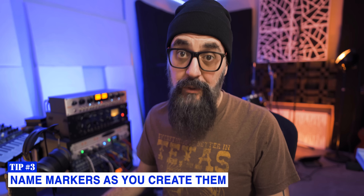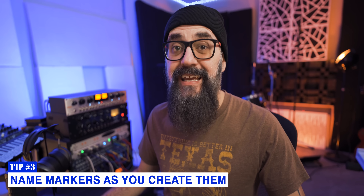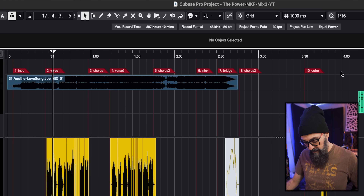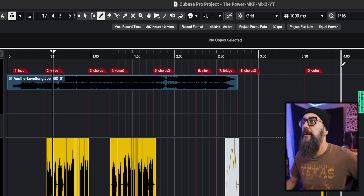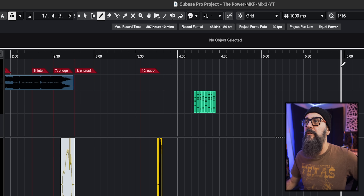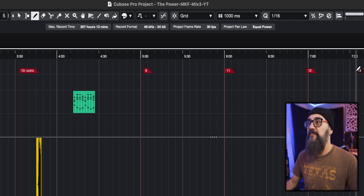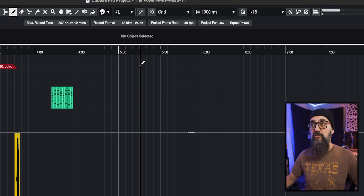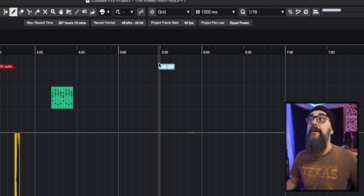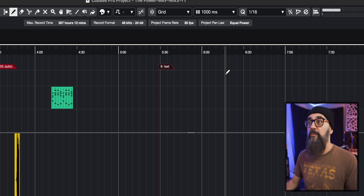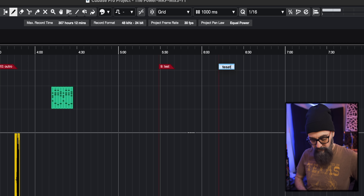Another new feature is the ability to rename a marker as you create it. I have my marker track at the top. I'll select it and select the draw tool. Normally you can create markers at the click location, but now there's a Shift key modifier. By holding Shift while creating a marker, I'm able to write a name on that marker right away, labeling markers as I create them — which is quite useful.